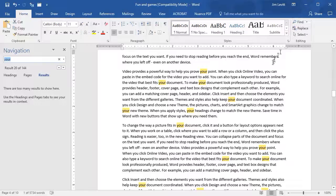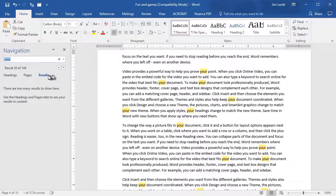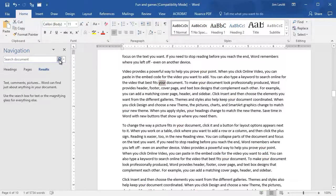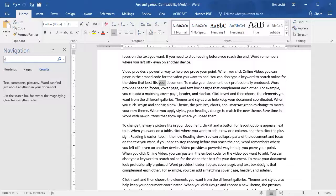When I do, two things happen. First, it opens a navigation window. Secondly, it shows me what my last find was — my last search criteria. I can clear that out by clicking the X. Let's say I want to look for the word Don, D-O-N.